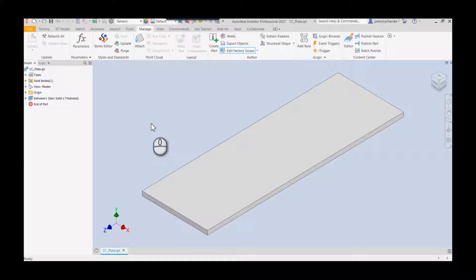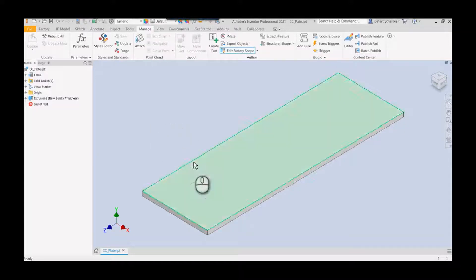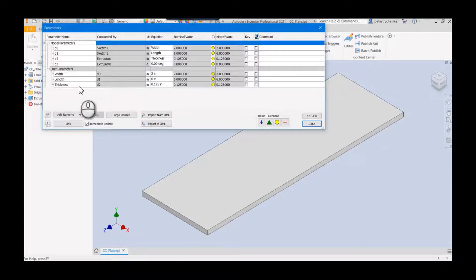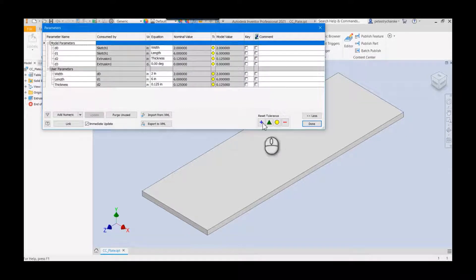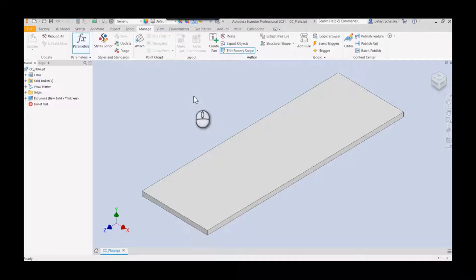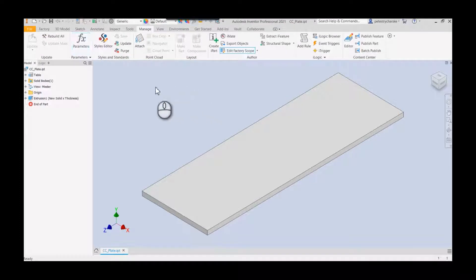What I've got here is a really simple plate. I've got some parameters: width, length, and thickness. So pretty basic stuff. And to save a little bit of time, I've already created the iPart table.